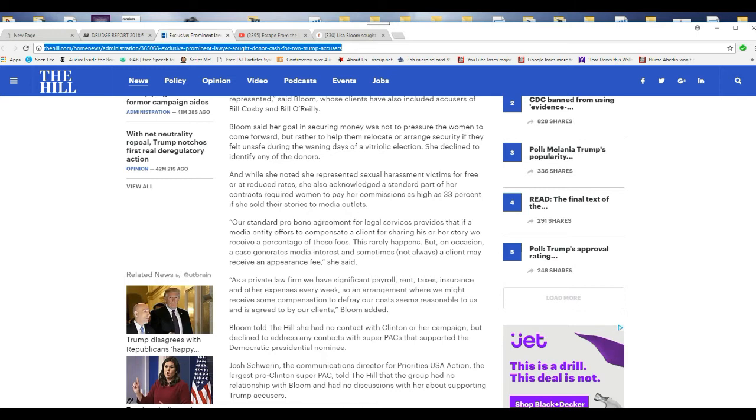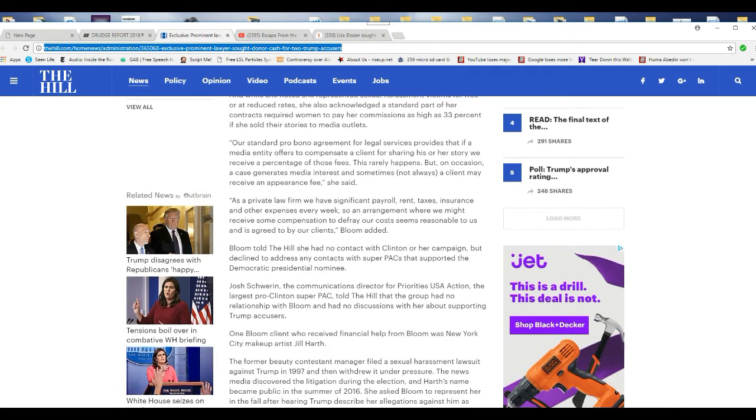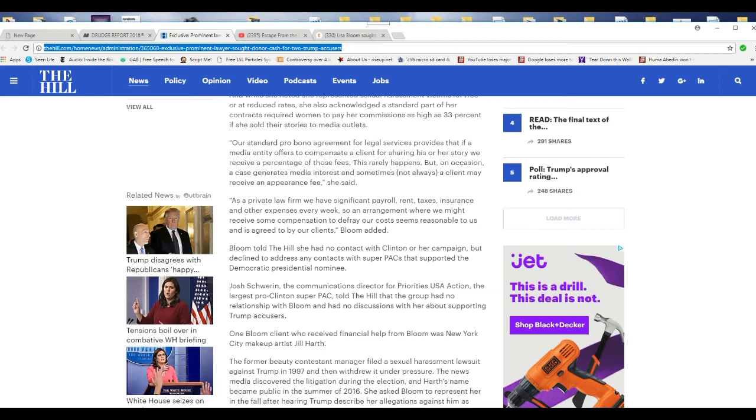This is money changing hands. This is sick, this is flat out corruption. Our standard pro bono agreement for legal services provides that if a media entity offers to compensate a client for sharing his or her story, we receive a percentage of those fees. This rarely happens, but on occasion the case generates media interest and sometimes, not always, a client may receive an appearance fee.